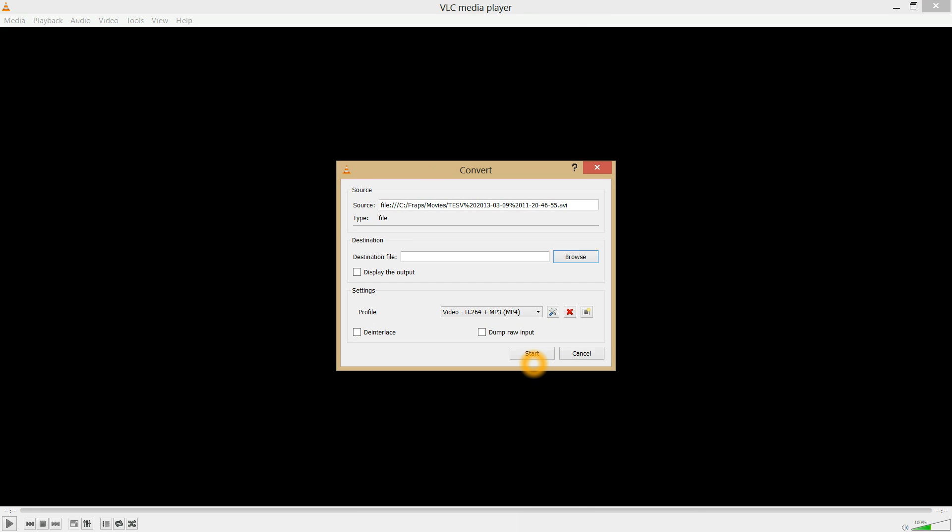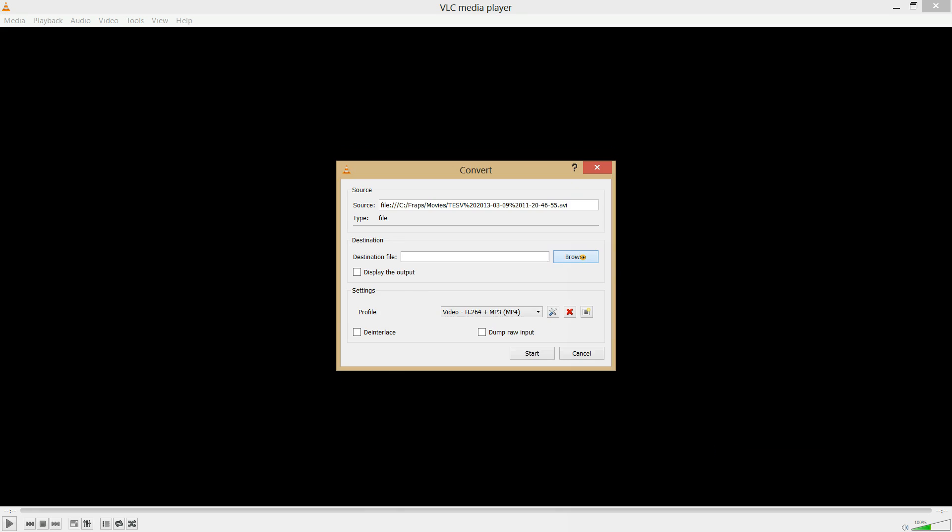Click Convert, Save again. Now your source file might look a little funny because of how VLC handles them. Here's where you pick your destination where you want to save it to. Just hit Browse.